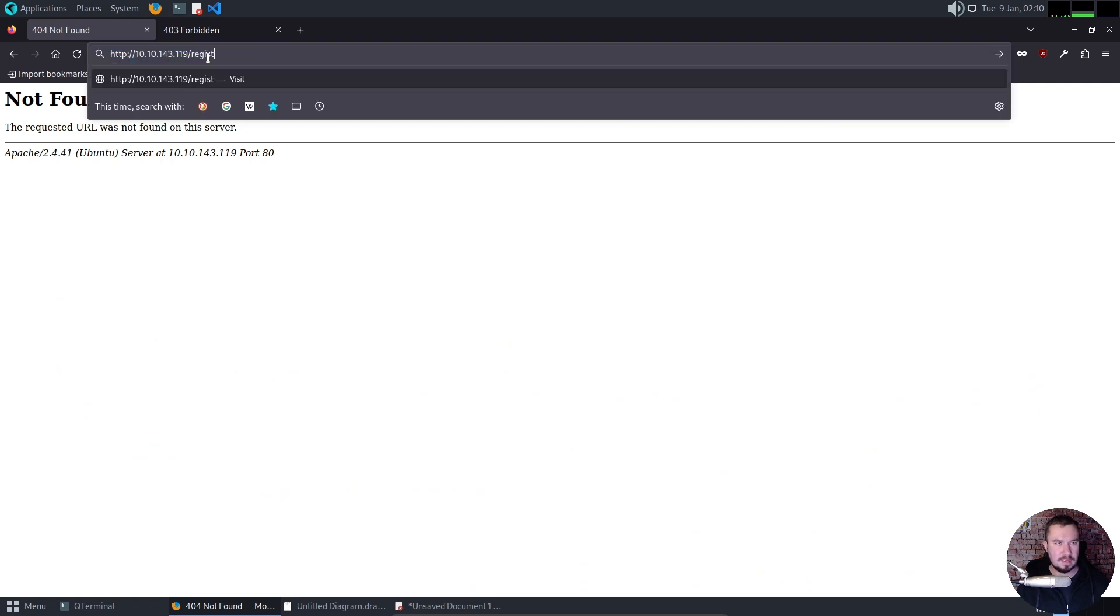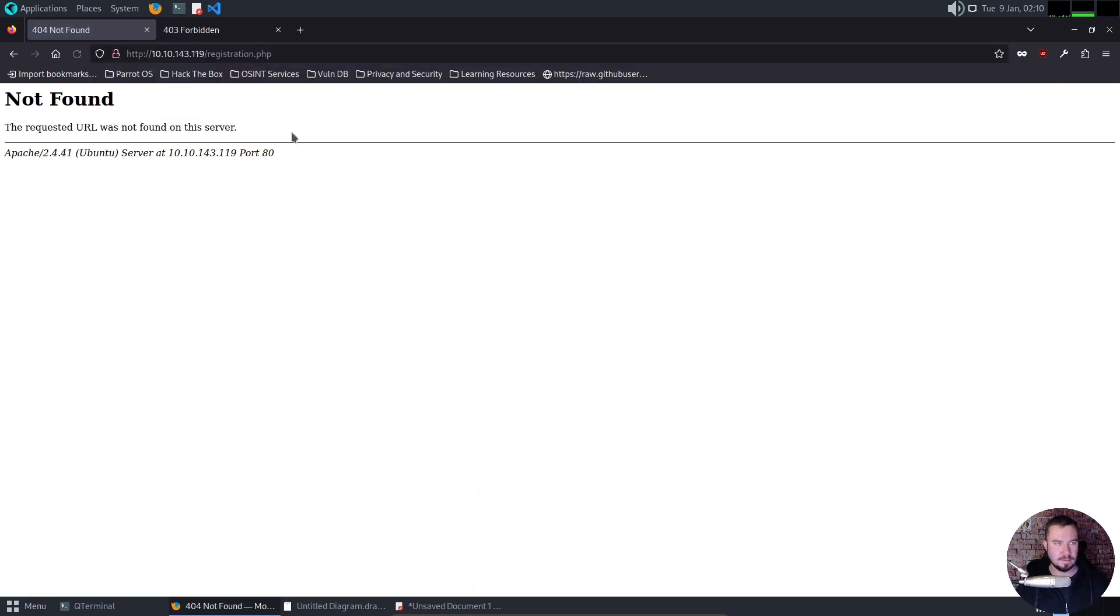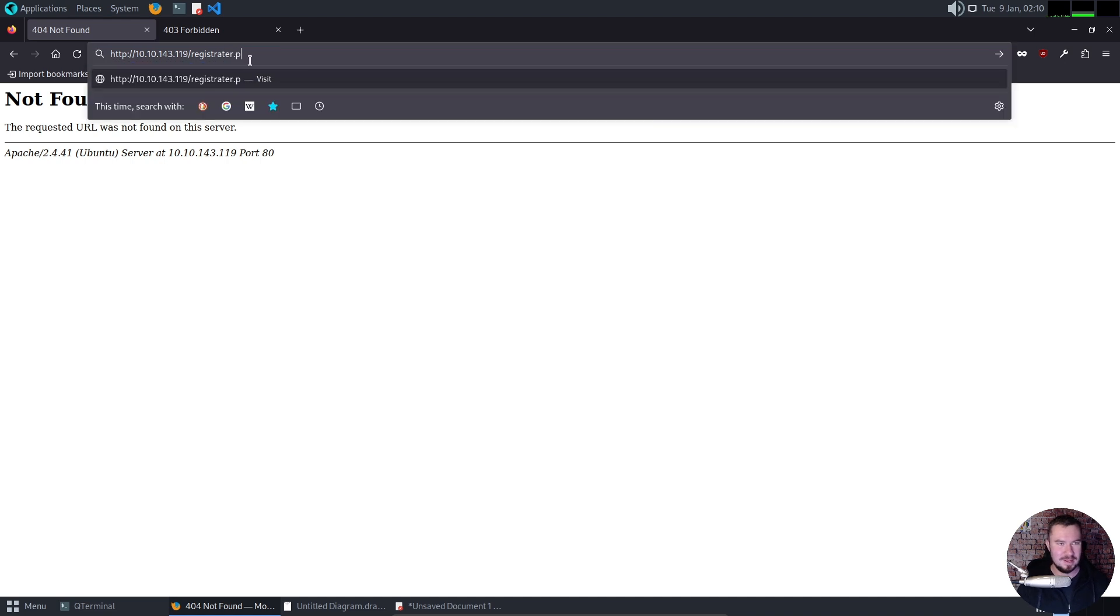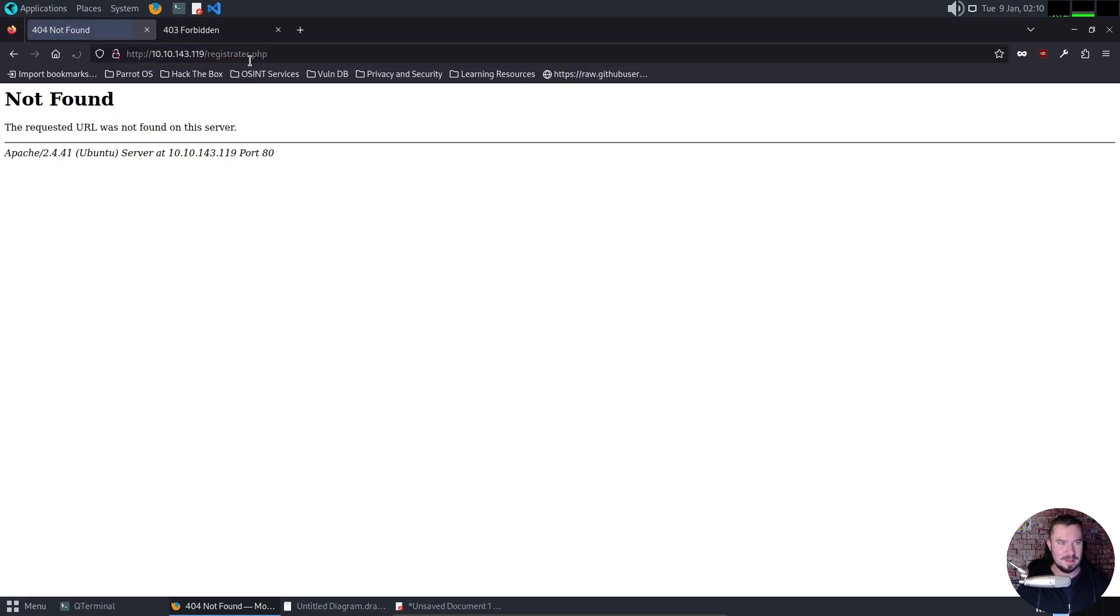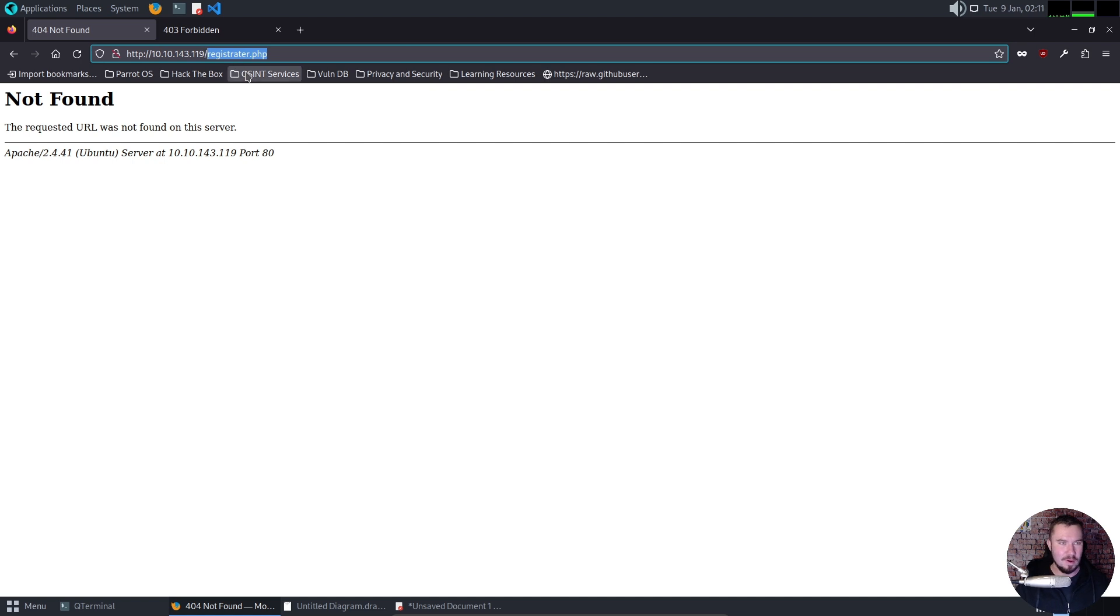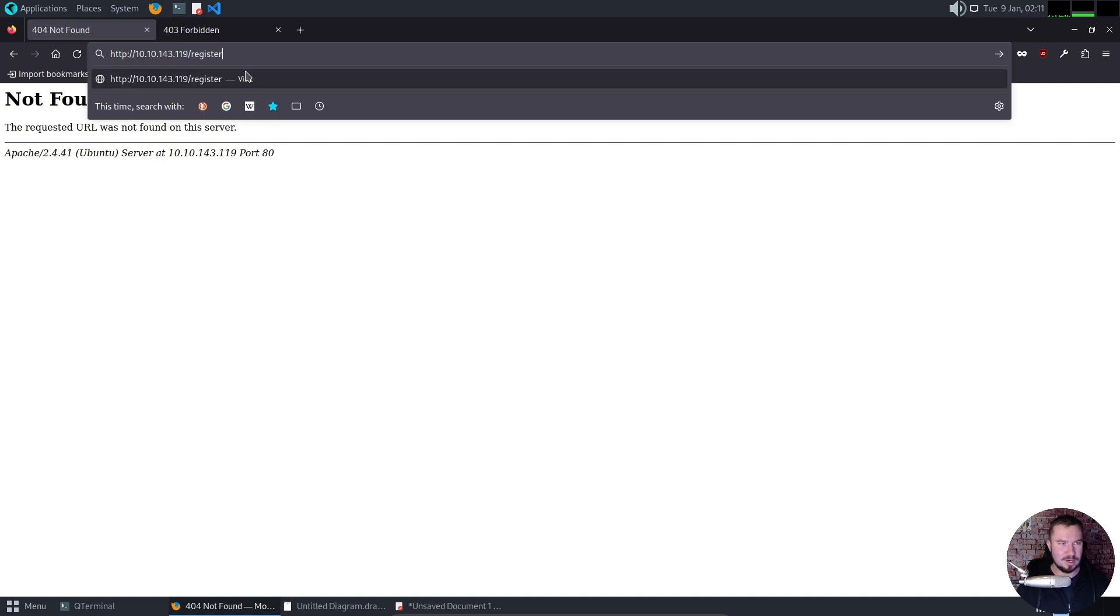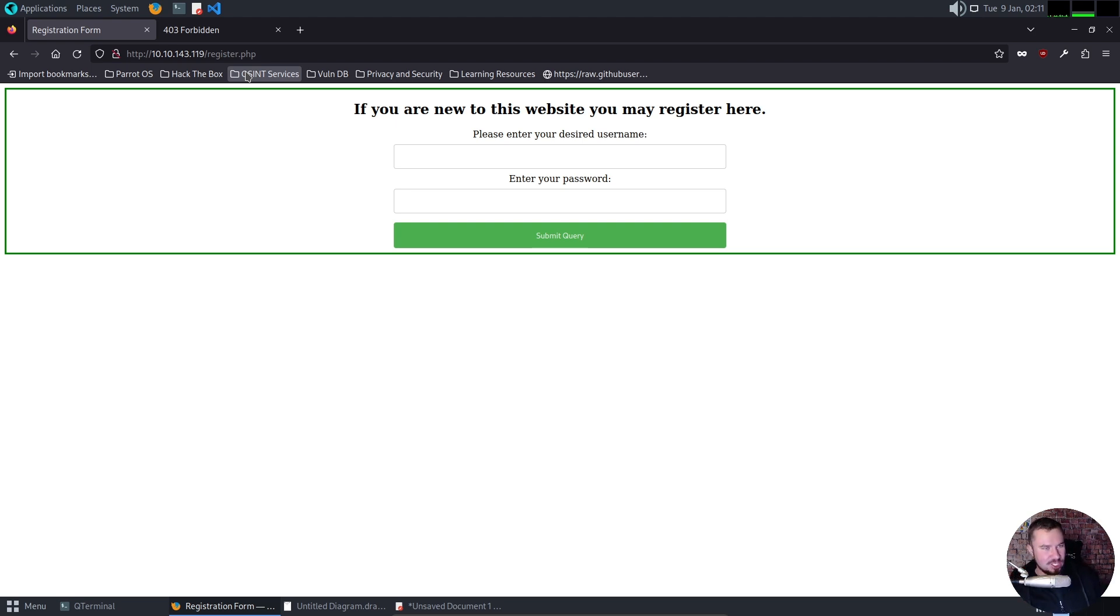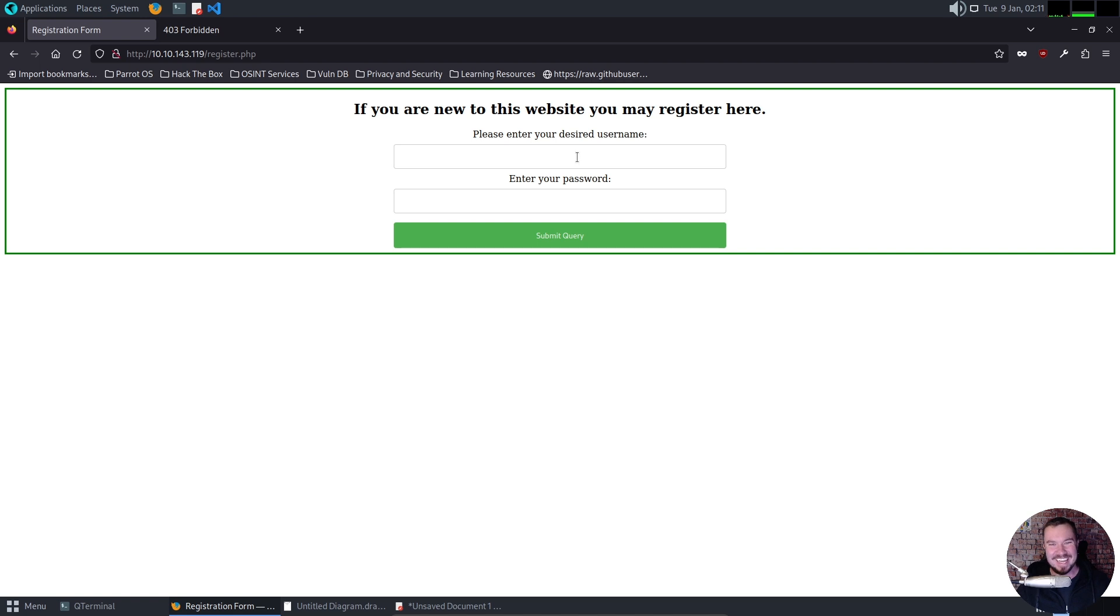If I could type, that would be a good starting point. I actually think it might be register.php. Oh, my goodness. I cannot type. Register.php. There we go. Only took me like five attempts, but that's okay. John Hammond sometimes messes up, too. So I'm in good company. So our username is what's vulnerable to cross-site scripting.